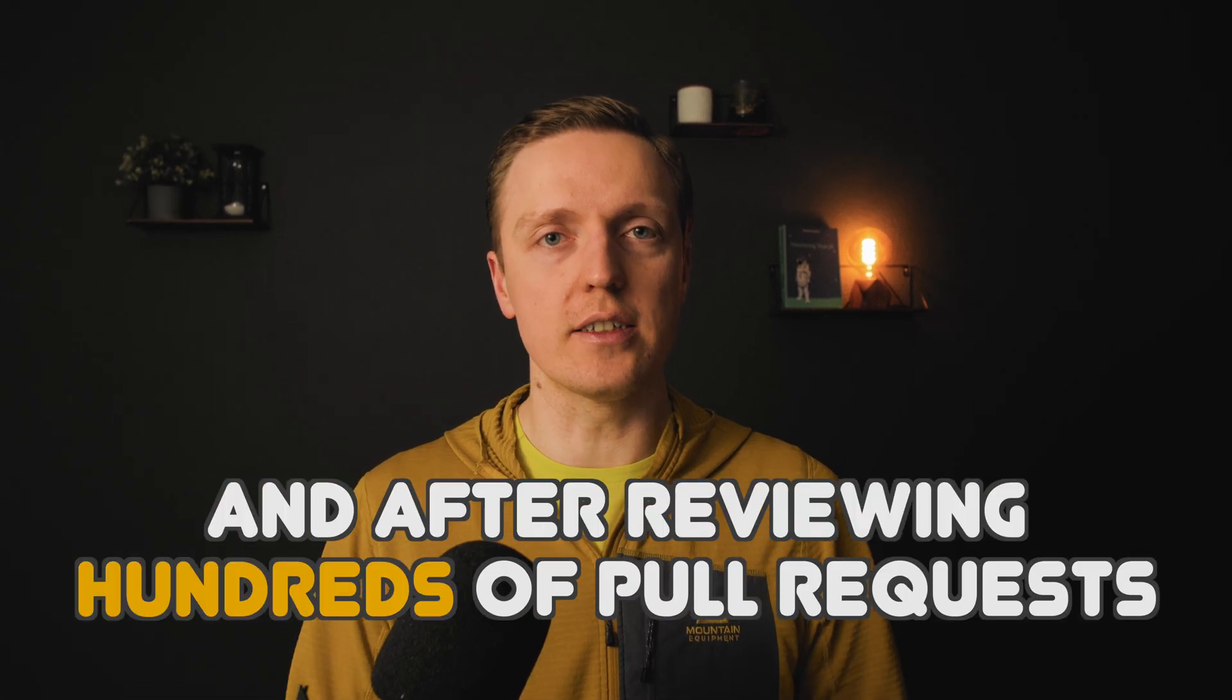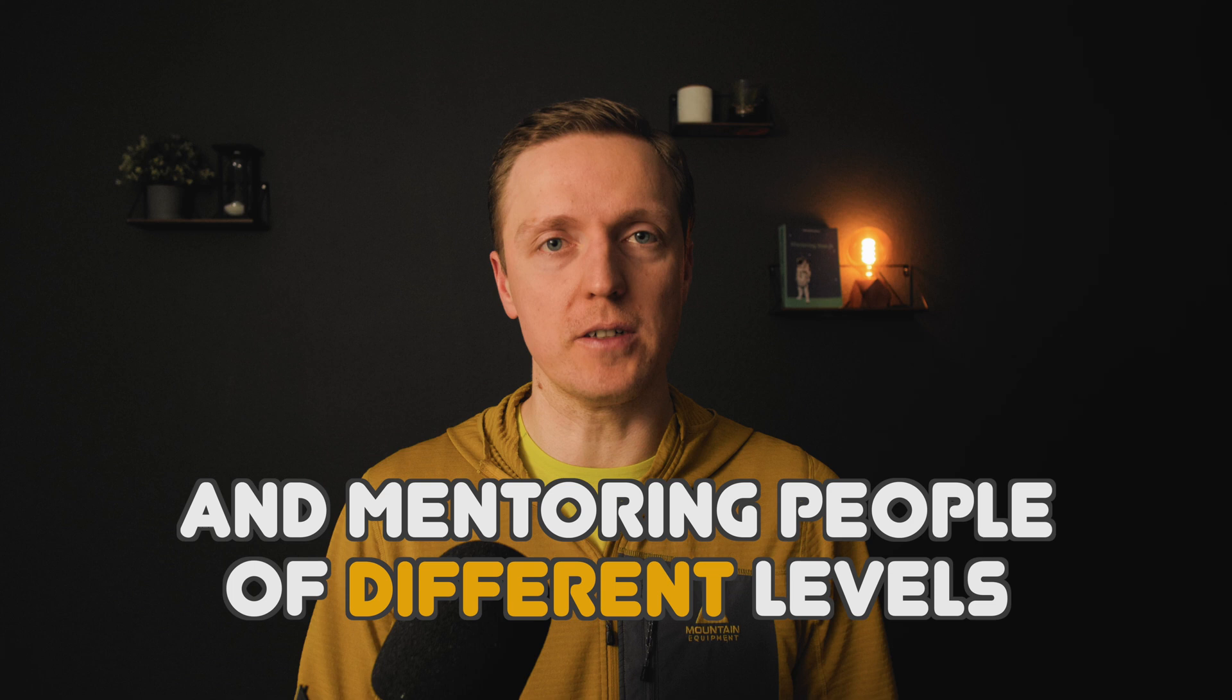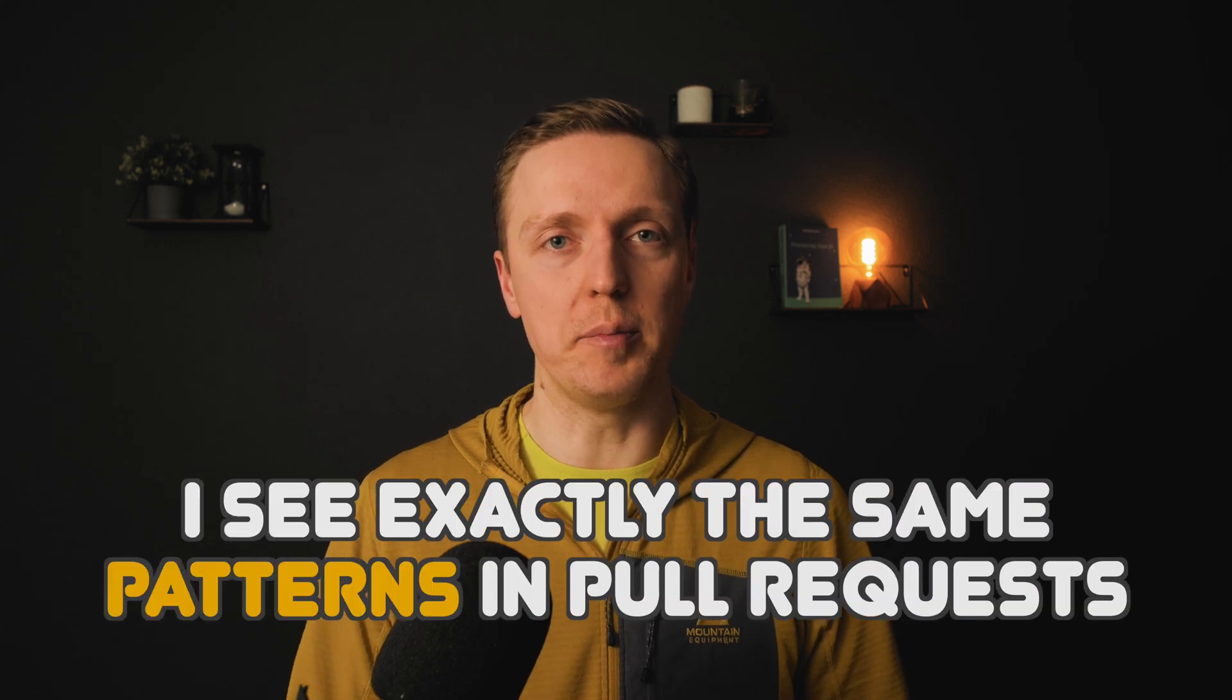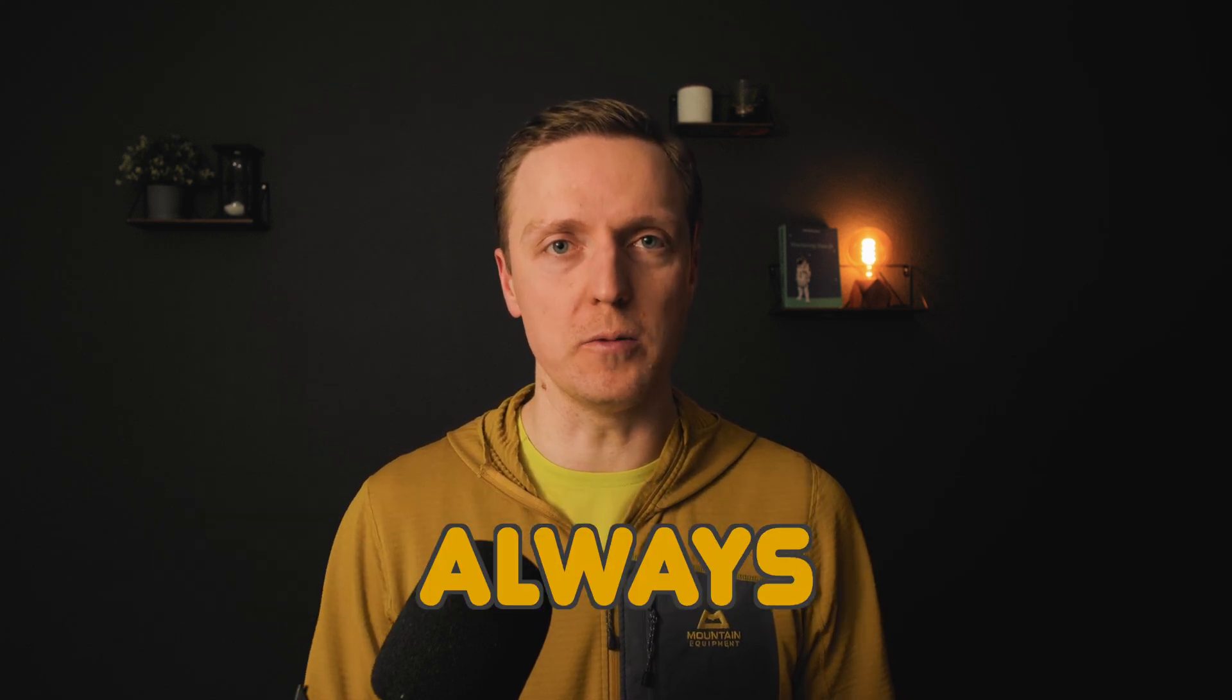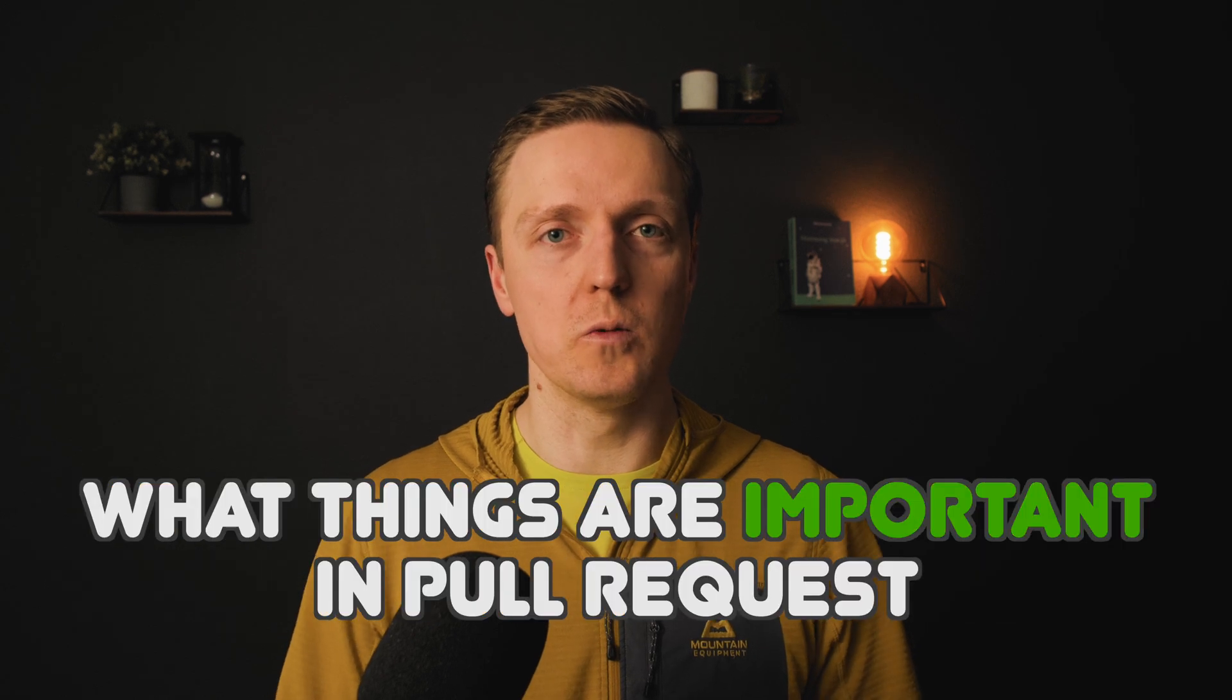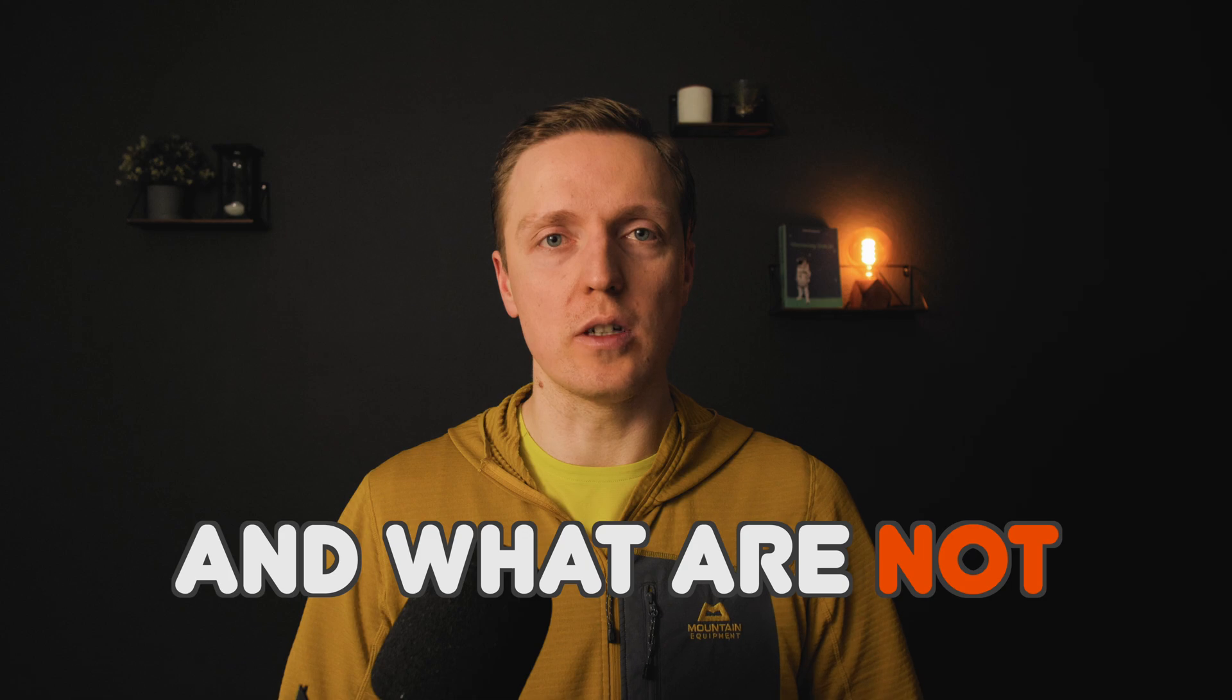After reviewing hundreds of pull requests and mentoring people of different levels, I see exactly the same patterns in pull requests always. This is why by the end of this video you will learn what things are important in pull requests and what are not.